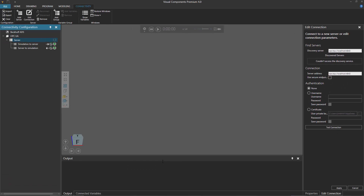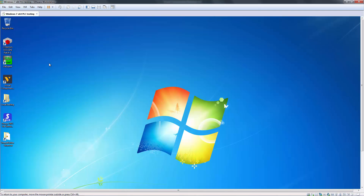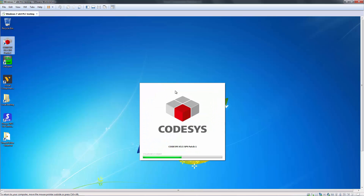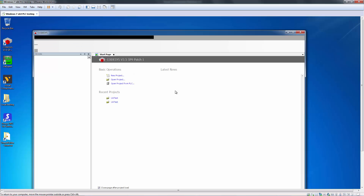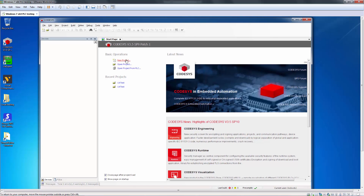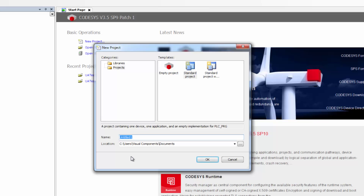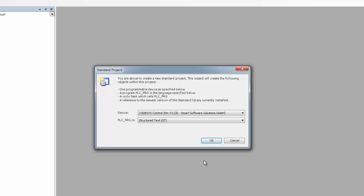Let's now set up our OPC server. I'll go to my virtual machine — in this case, I'm using a Windows 7 virtual machine, and the type of software I'm using is called Codesys. Now you can go ahead and set up your own OPC UA server and skip ahead to the timecode shown in the video description. But if you want to walk through with me, let's create a new project in Codesys. I'll click New Project, and we're going to be using a standard PLC project. I'll name this sensor conveyor and click OK.